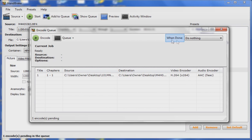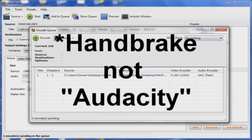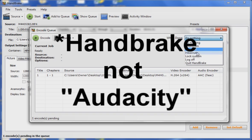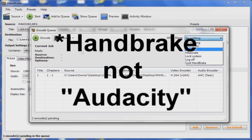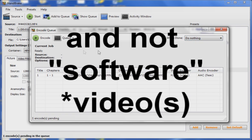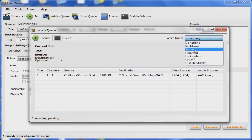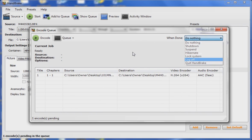You can set what HandBrake does when it finishes encoding. You can set it to shutdown, suspend, hibernate, lock system, log off, and quit HandBrake.